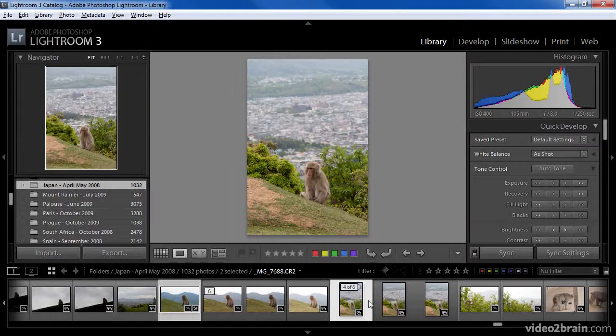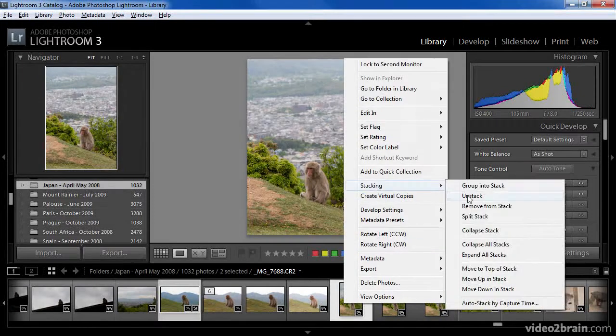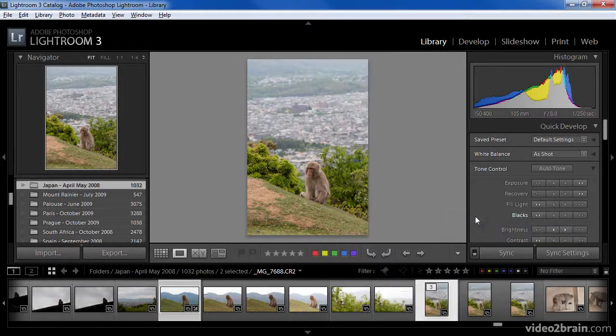and the images from this point to the right will become the second stack. I'll right-click on this image and choose Stacking, Split Stack. At this point, I now have two stacks.